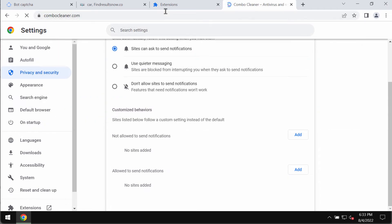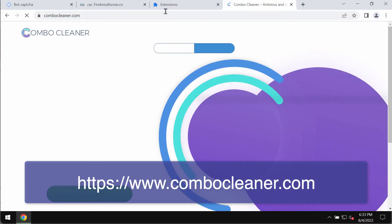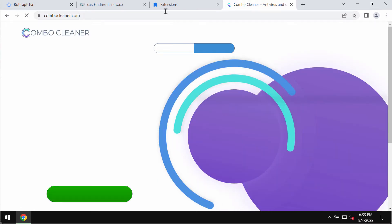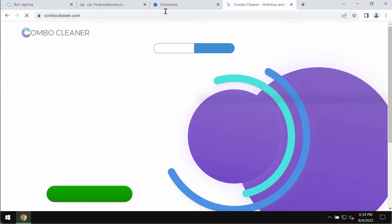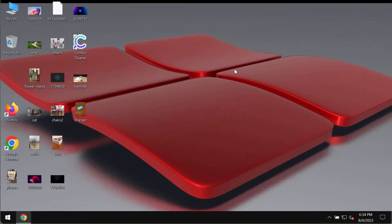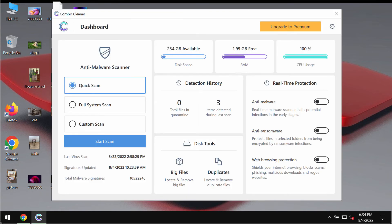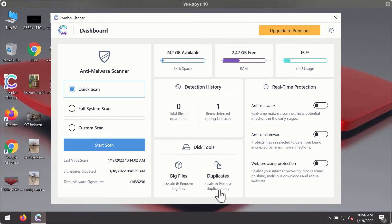And I would also strongly recommend that you scan your system with ComboCleaner Antivirus. The best place to get it is on the website ComboCleaner.com. Use this green download button, install the application and start scanning your system.